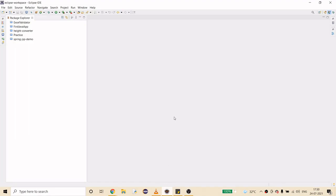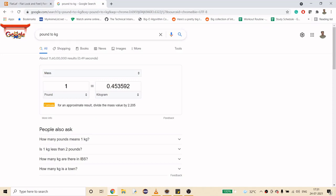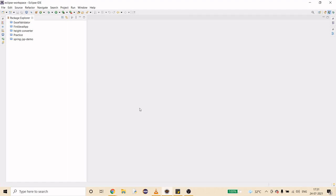Hello guys, welcome to my channel. Today we are going to create a weight converter tool which is going to convert pounds to kilograms. You've probably seen the Google converter where we can convert pound to kilogram — that's what we are going to do. We are going to create a Swing GUI application using Eclipse. If you are new to my channel and haven't subscribed yet, please hit that subscribe button.